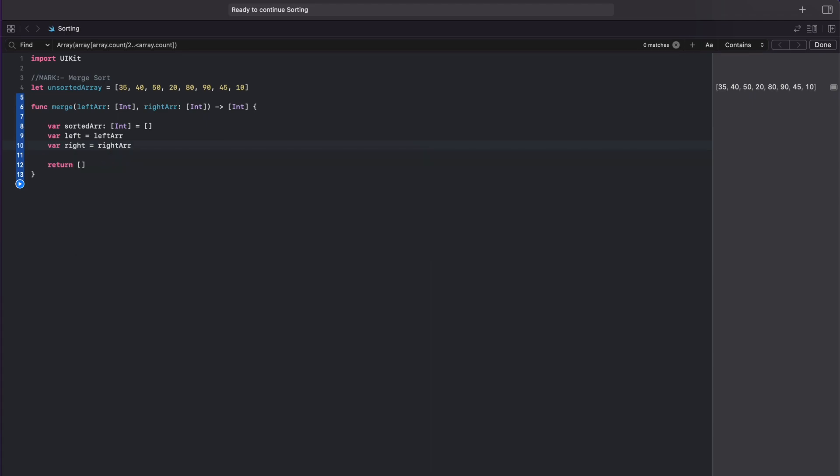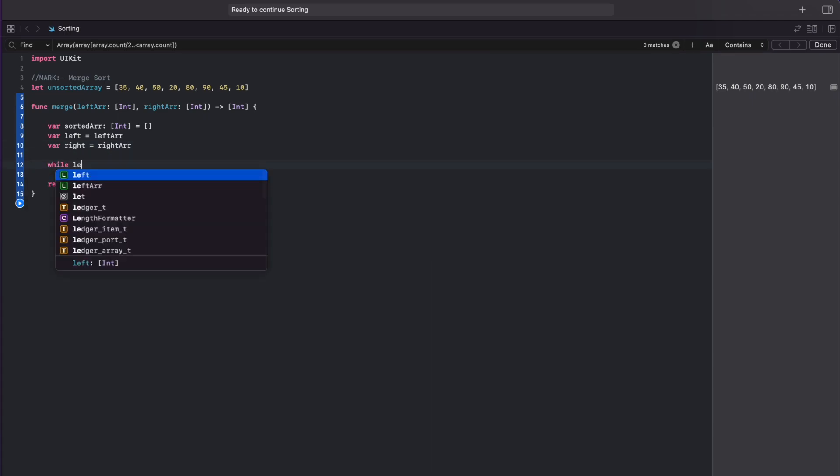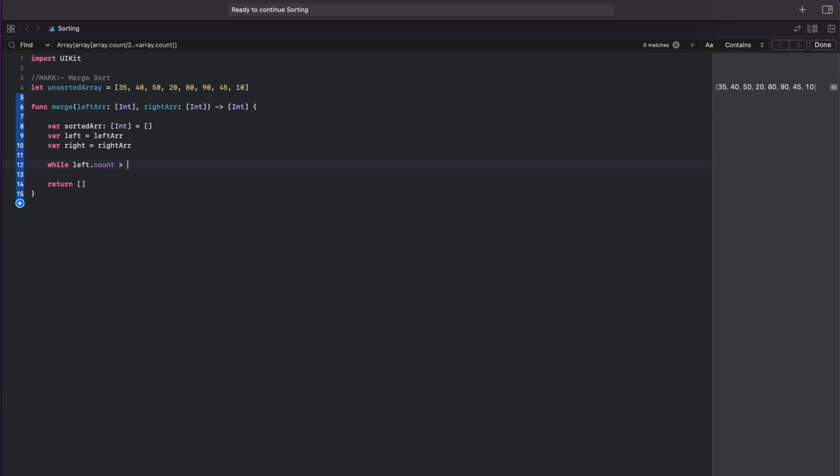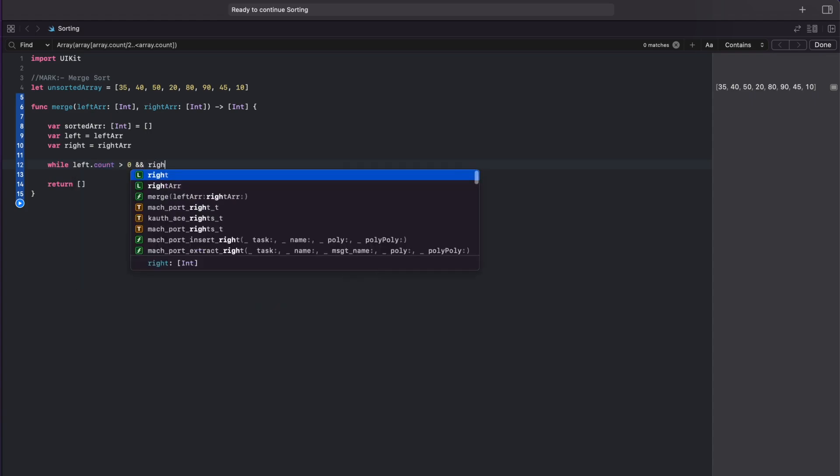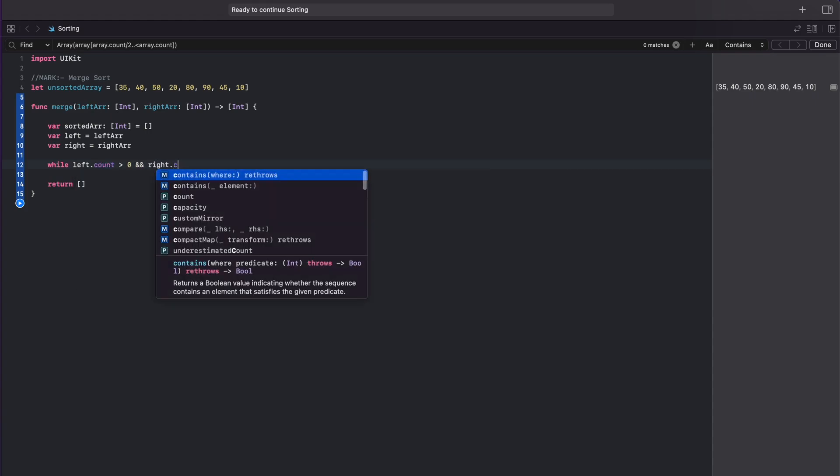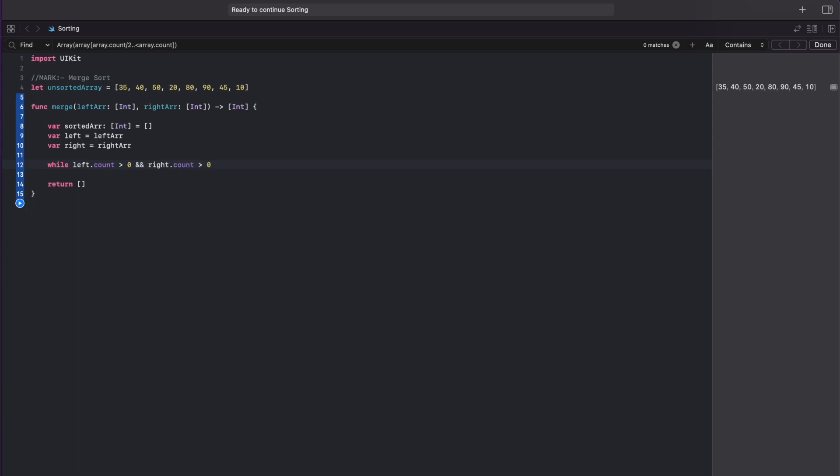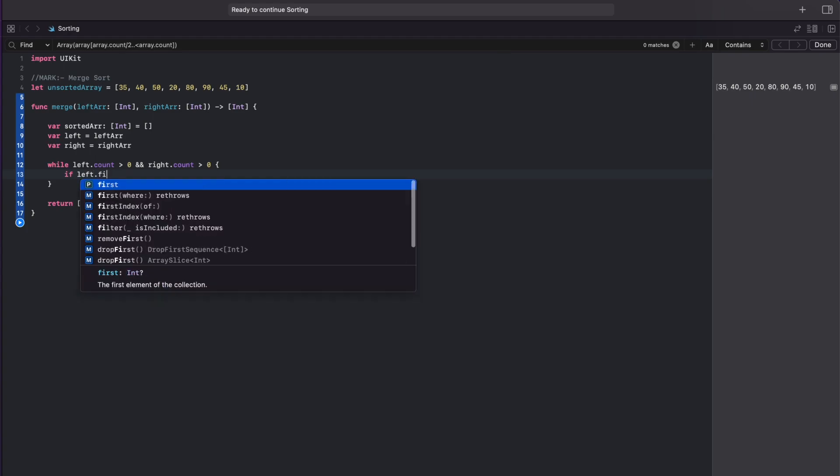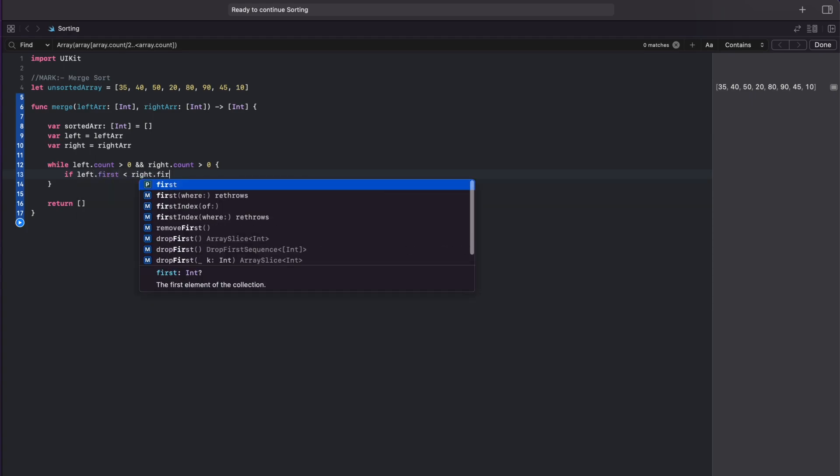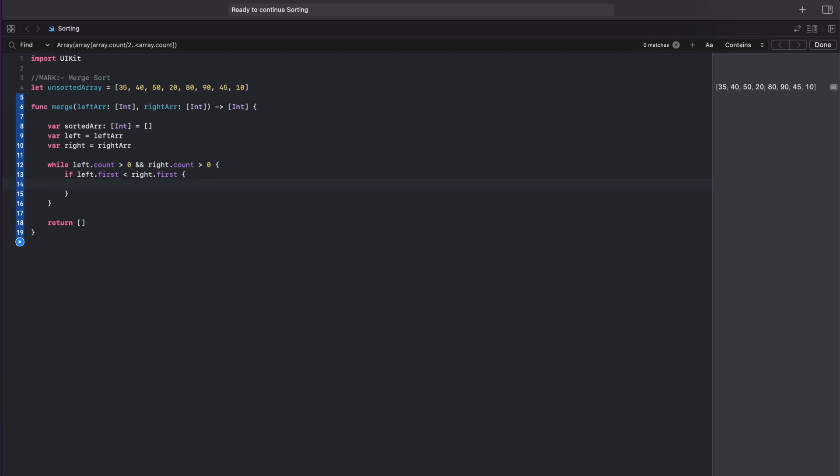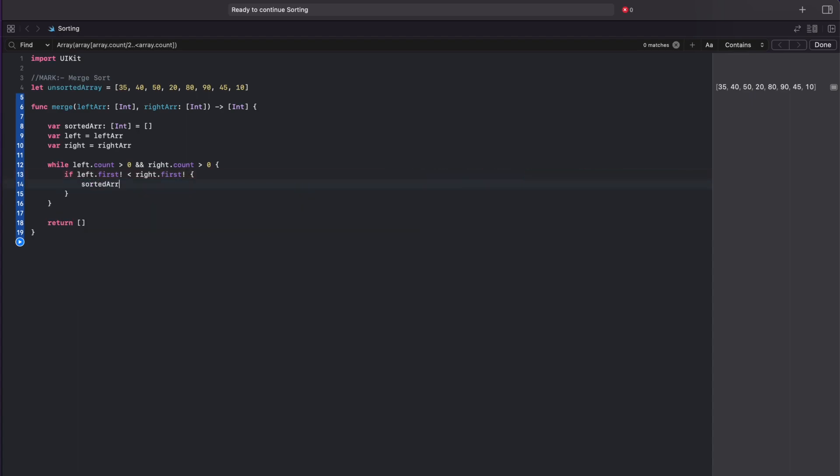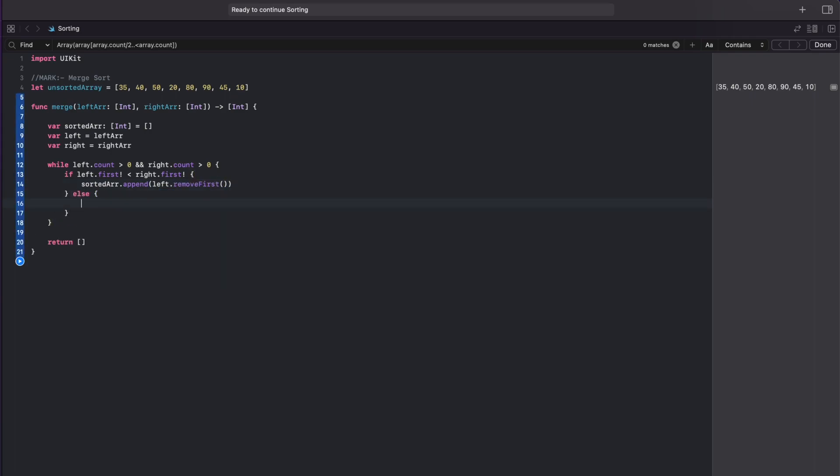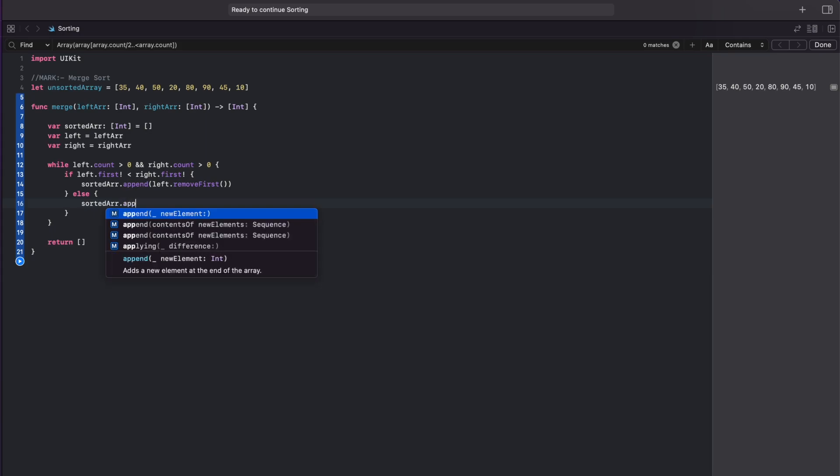So now let's have a while loop and have a condition that left and right count should be greater than zero. And inside the loop we'll add the condition that if left's first element is less than right first, then append to the sorted array and remove the first element of the left array. And in the else condition we'll do the opposite.